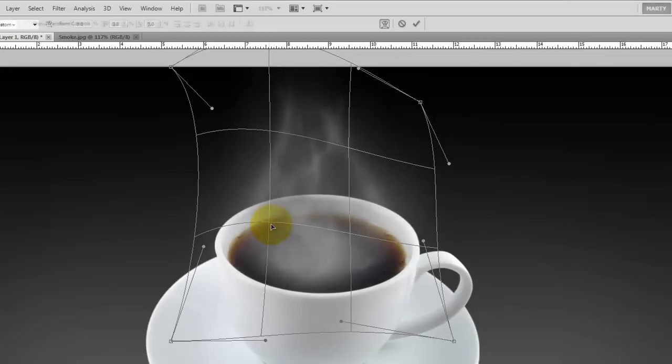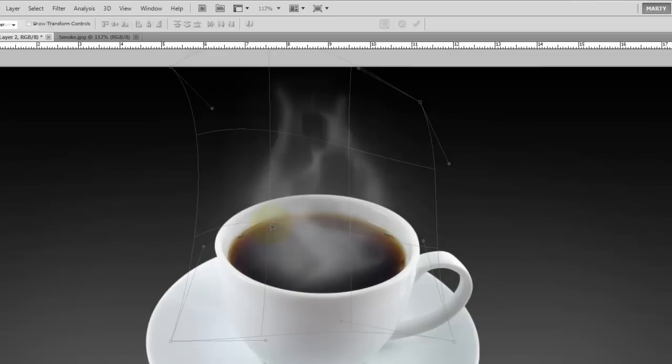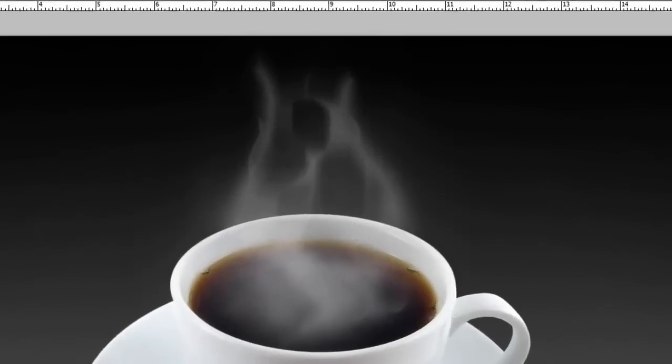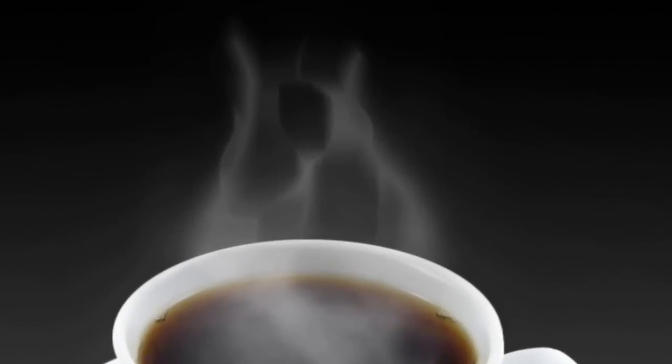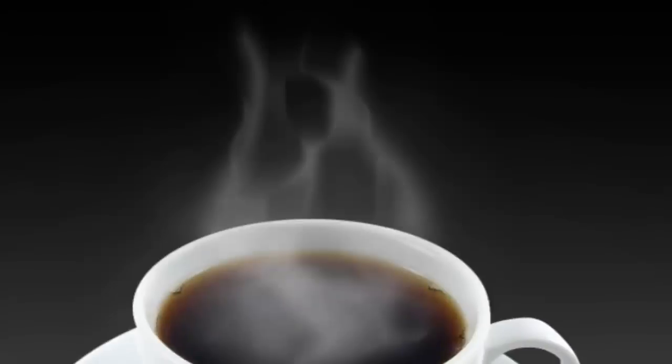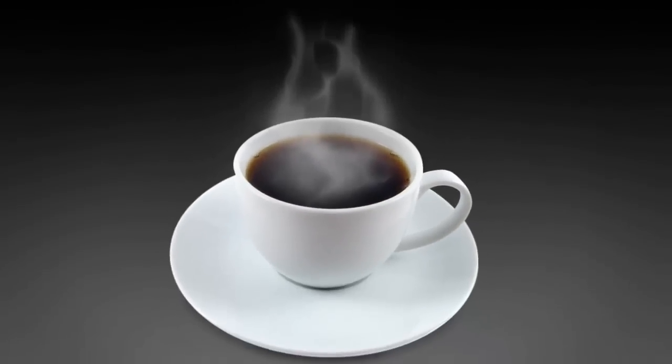And for finishing touches, you can always add, remove or change the filters until you're happy with the result. This is Marty from Blue Lightning TV. Thanks for watching.